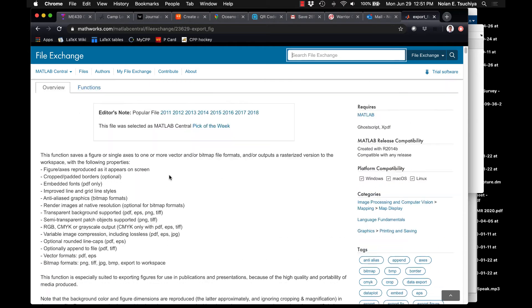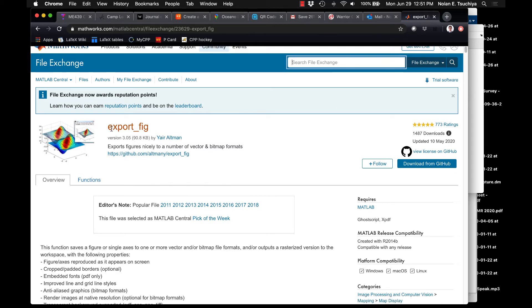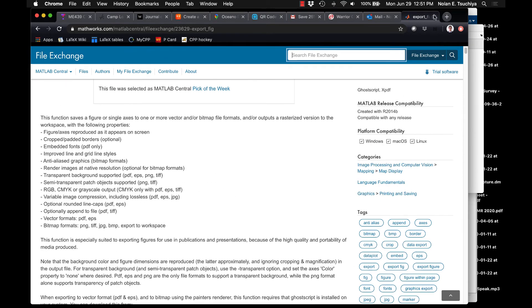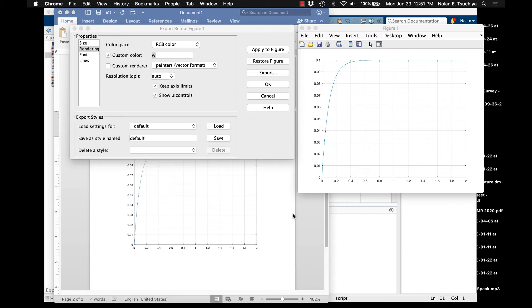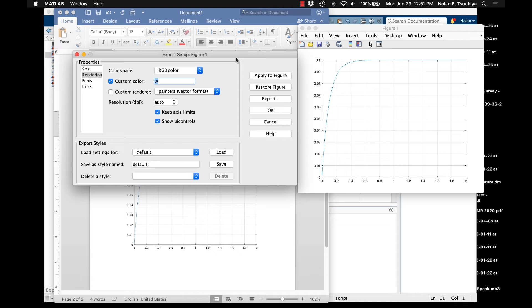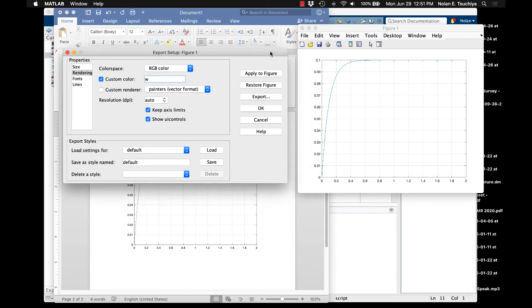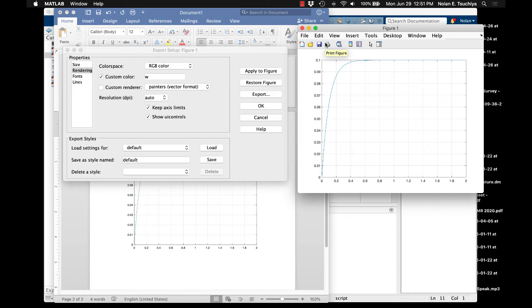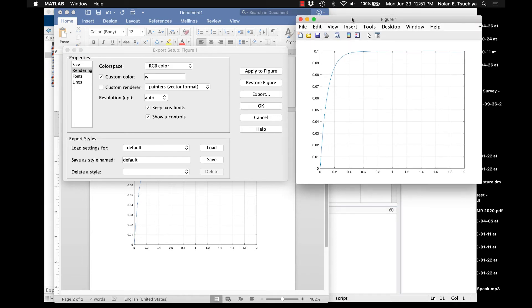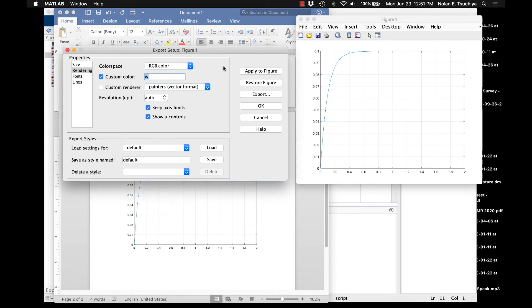But that's an additional step. Okay, so this is basically you've got to download the file, put it in your current path so that you can use the functions associated with the export fig function. If you don't want to go that route, what you can do is you can come over here. Again, this is file export setup, and you could just set the background color to be W or white. This is going to be fine as long as the document you're producing is a white background, which for 99% of the cases, that's the scenario. Okay, so this is one way of sort of simulating a transparent background, the simplest way from within MATLAB.